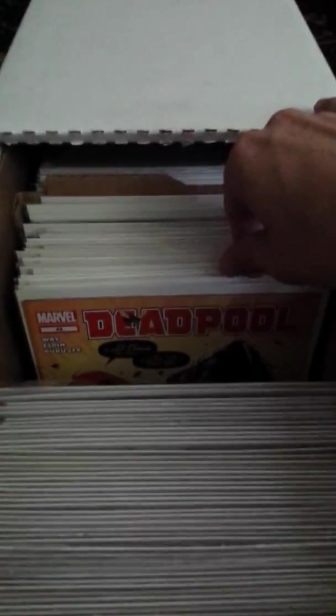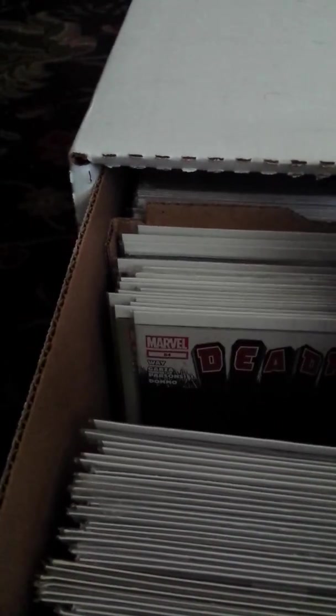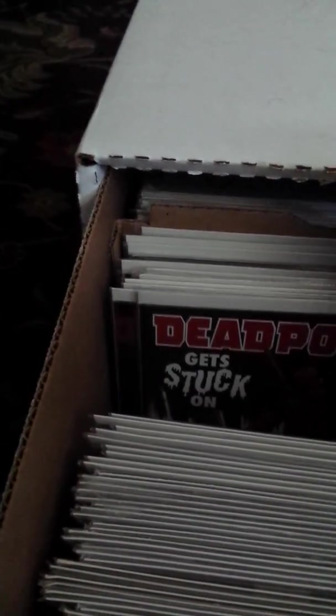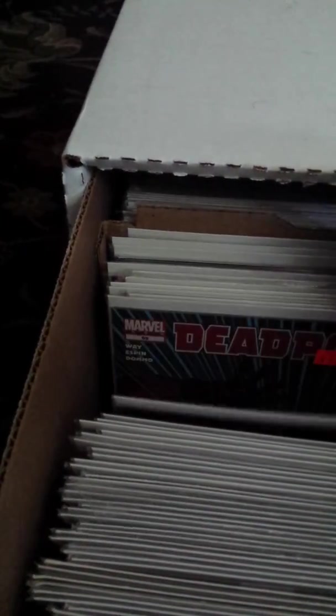Issue 1 all the way through goes up to, I think, where am I? 50 something? Yeah. So it goes from issue 1 to 63, I think.